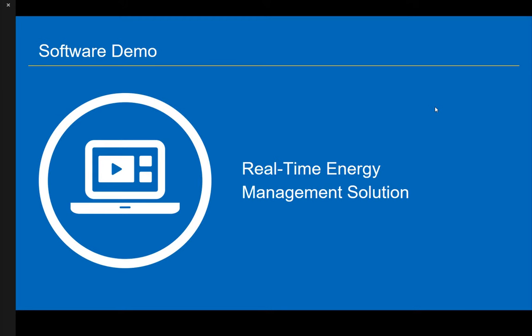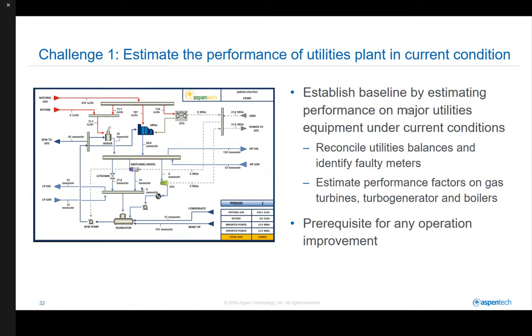In this video, a real-time energy management solution is demonstrated to assist the utilities plant operator to make better decisions in minimizing the energy supply cost to meet the energy demand from the processes.